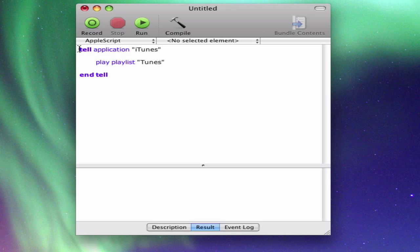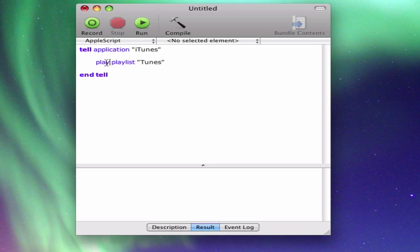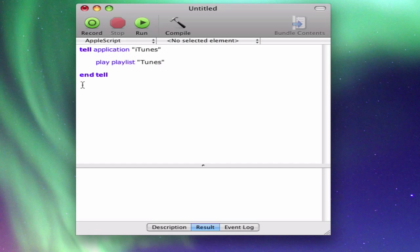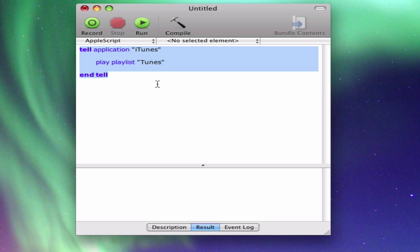But basically what this does is it tells iTunes, Tell Application iTunes, it tells it to play the playlist Tunes, which is one of my iTunes playlists. And then it's ntel, which ends the command. So I've already made this exact same very simple script.